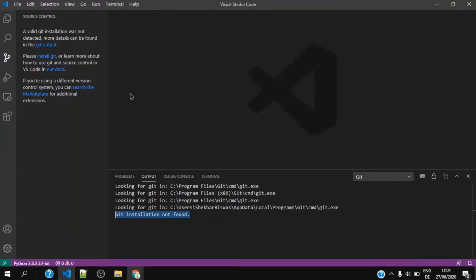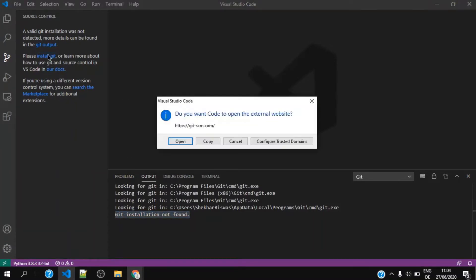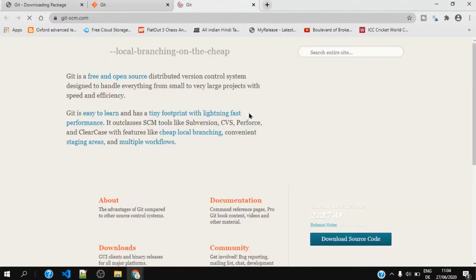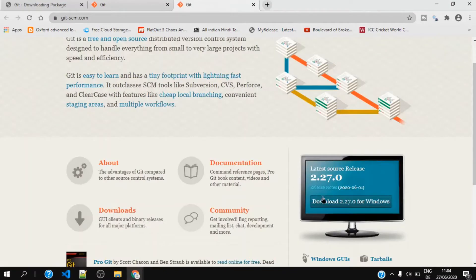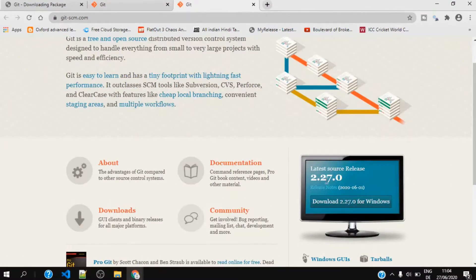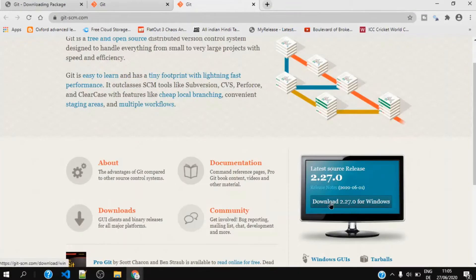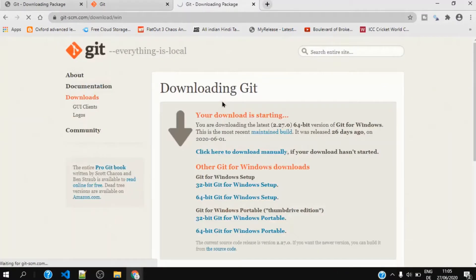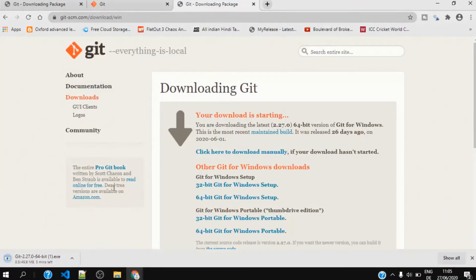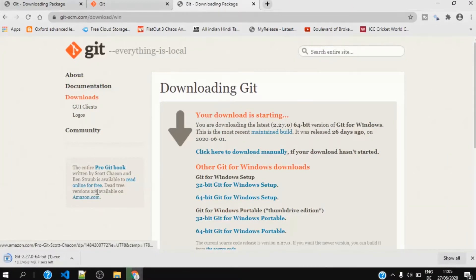I would click on install Git and it would open a page. It says that the latest source release is 2.27, so I would just download it for Windows. It would take a few more seconds.